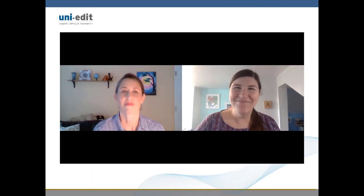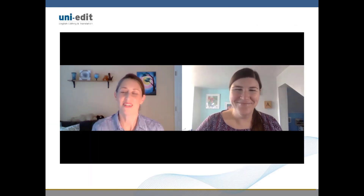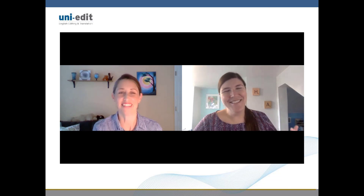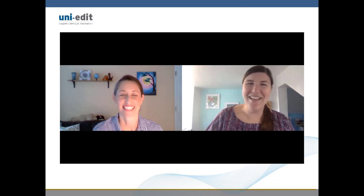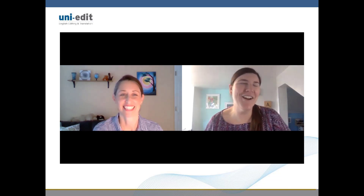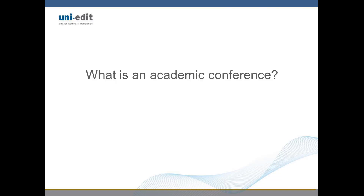Welcome Jenny! Hello, thank you for having me. I'm so excited to have you! So let's start with this question: what is an academic conference?